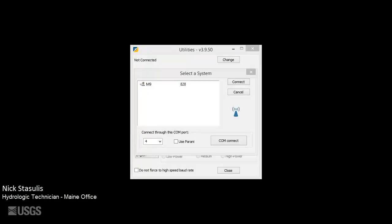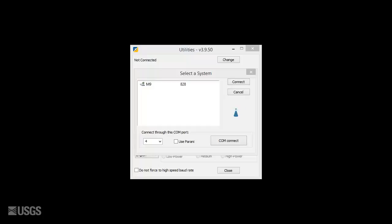Hi, my name is Nick Stasoulis and I work with the main office of the New England Water Science Center. In this video we will briefly review how to enable the River Surveyor Stationary Live software for field operation, enabling it for use.